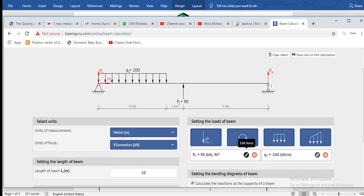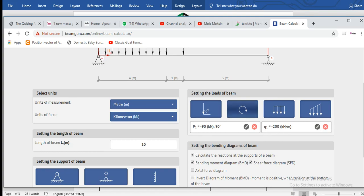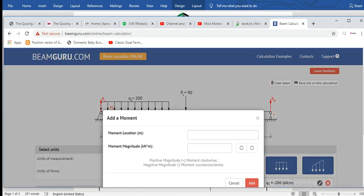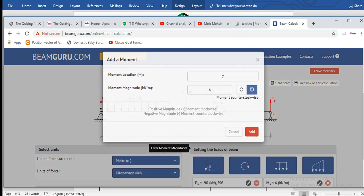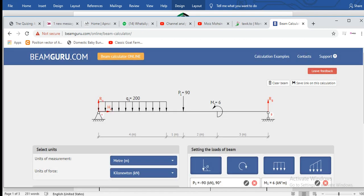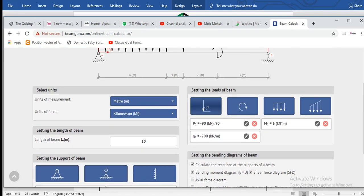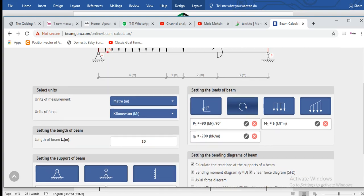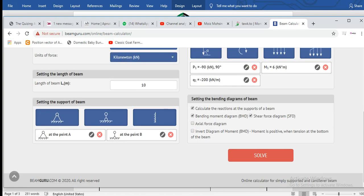You can change the direction of this load. You can apply some moment, but if you don't want to, that's up to you. Let's apply a moment at 7 meters. So this is our beam. Now you can solve this. You can also have fixed support for cantilever beams. Just click Solve.